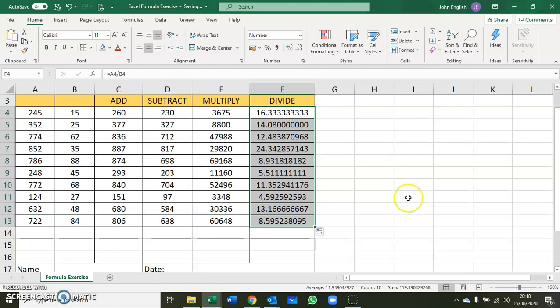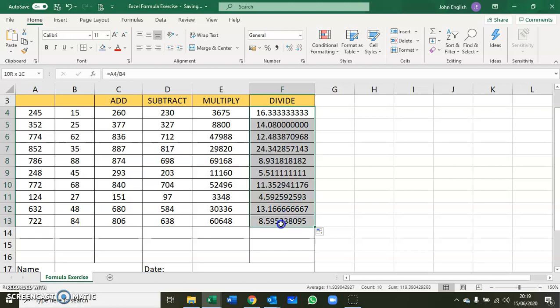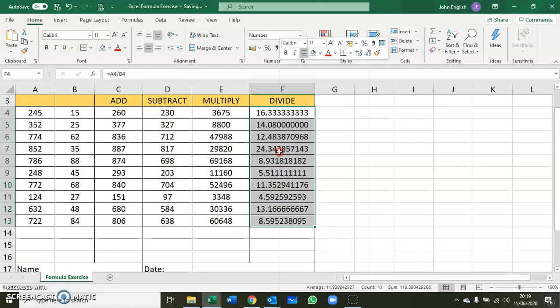Now you have your formula exercise completed. I did some formatting. We selected this section and we want to change it to two decimal places only. You right-click on the selected area.